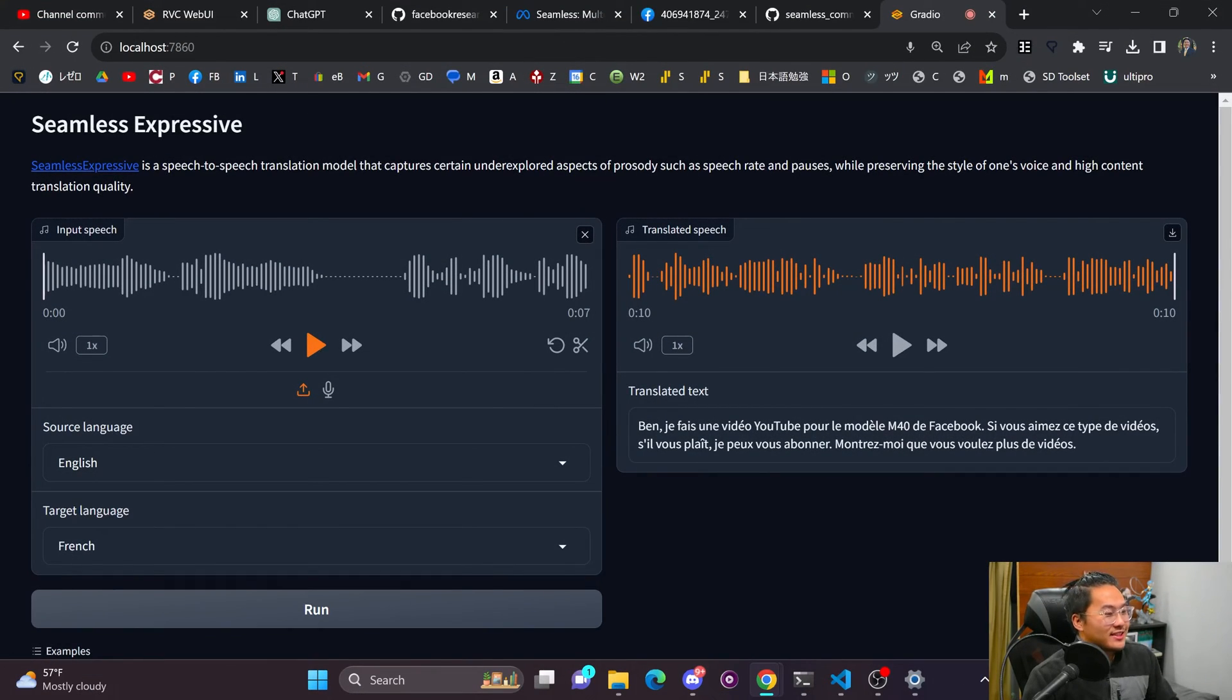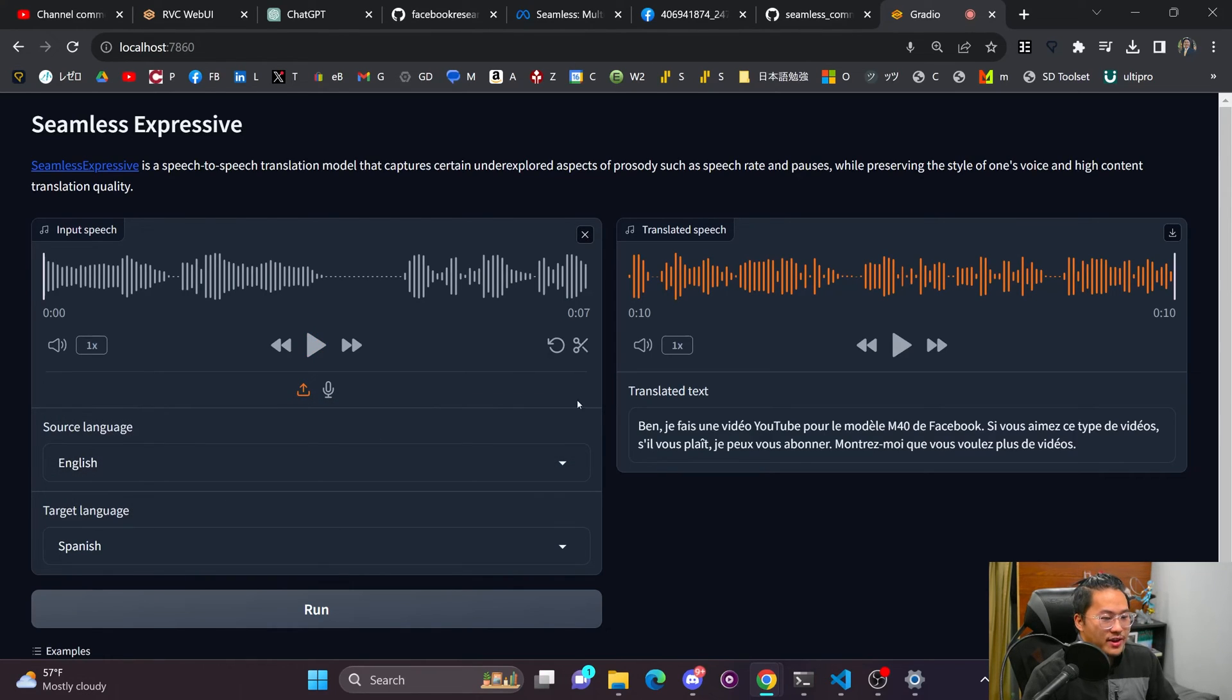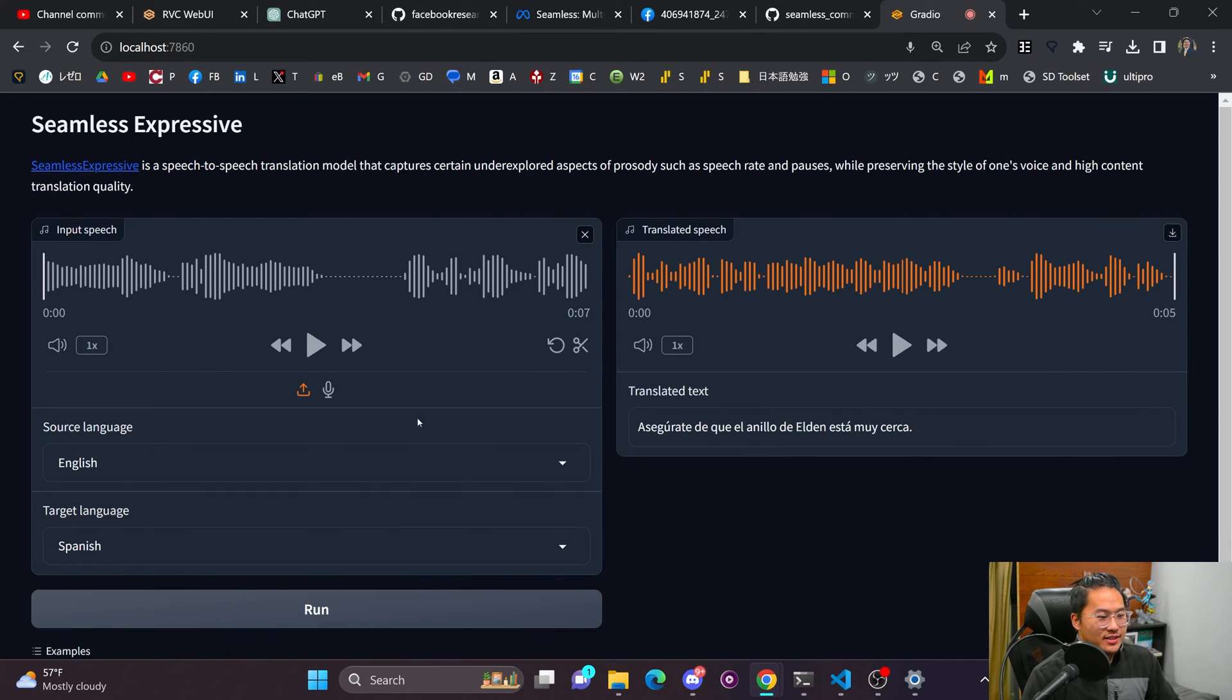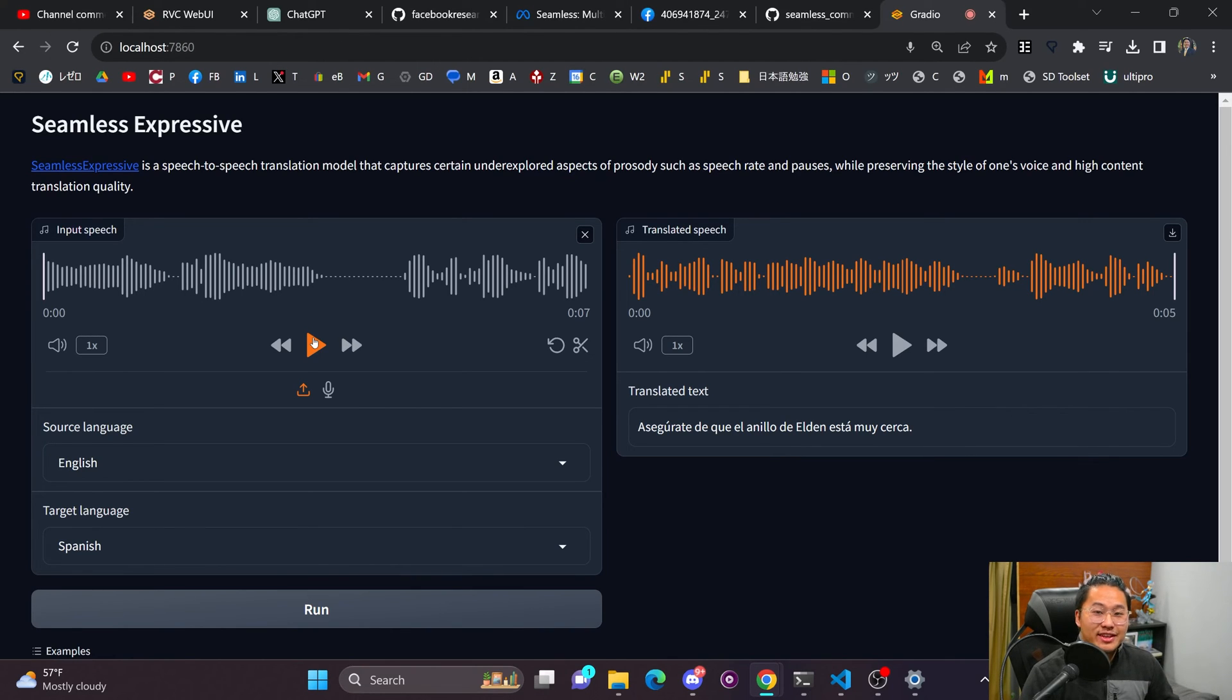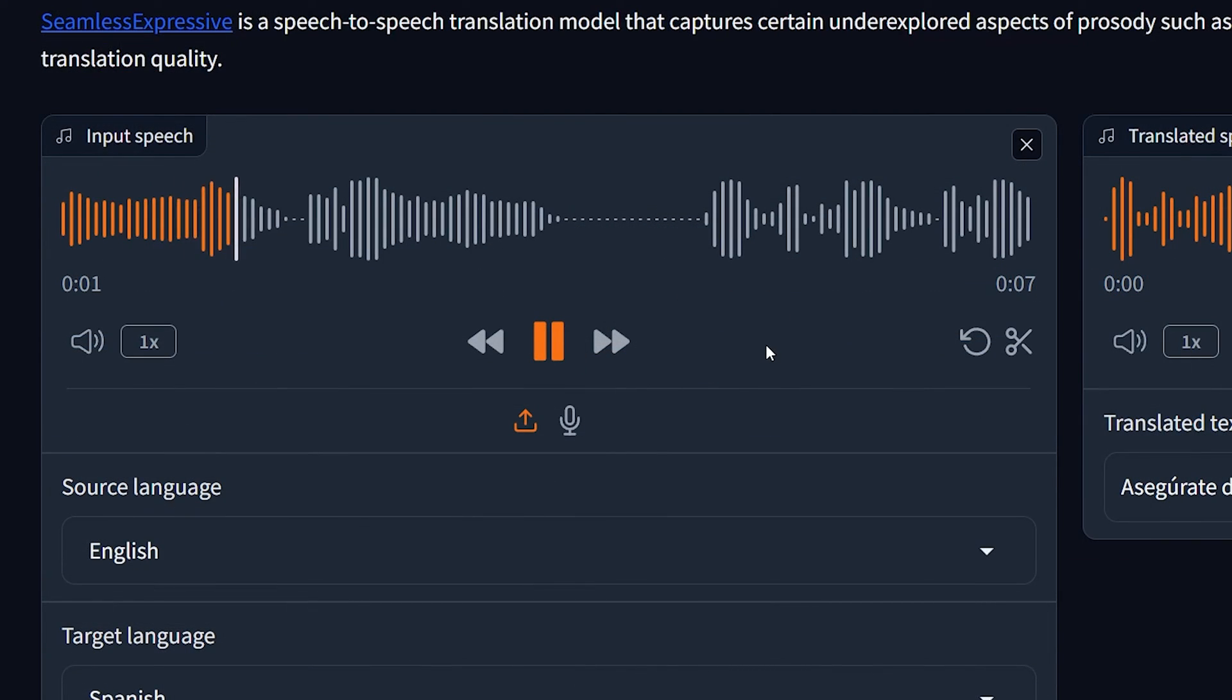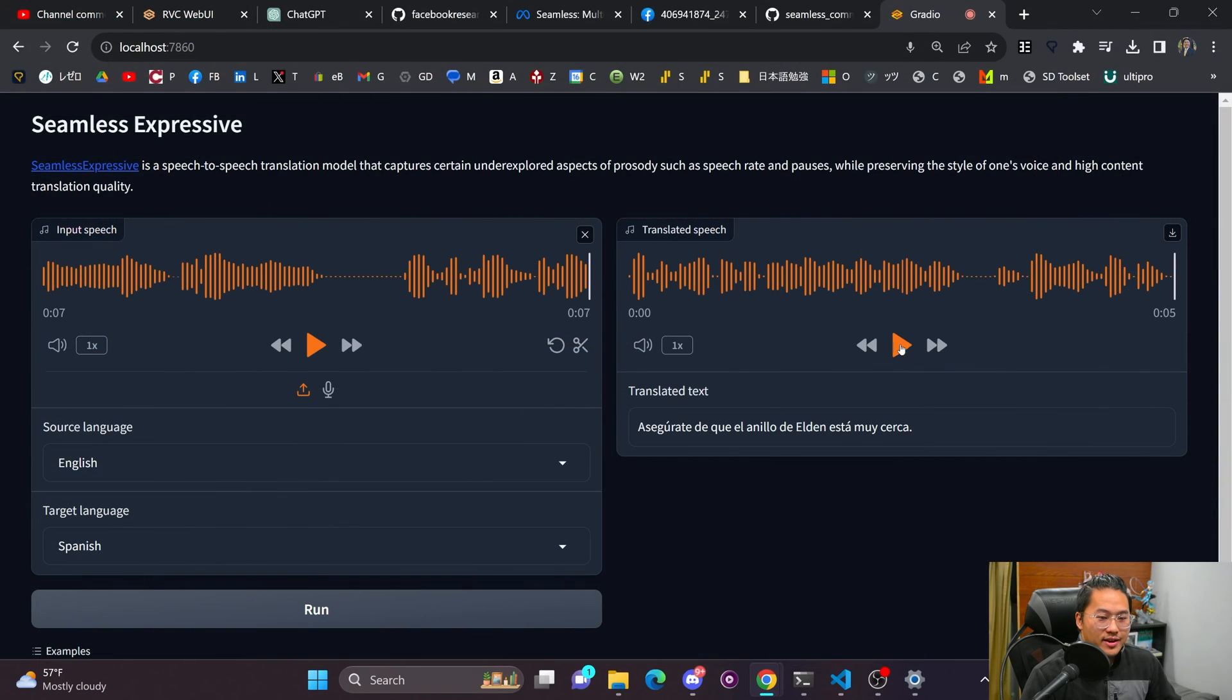And then lastly, let's just go ahead and try it with some video game audio. So I have Godfrey from Elden Ring here. Go ahead and translate this into Spanish. And let's see if it maintained the prosody and the speech and the way of speaking. Let's listen to input first. Be assured, the Elden Ring resteth close at hand. Alrighty, and then output.